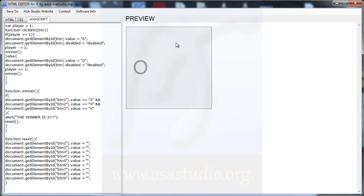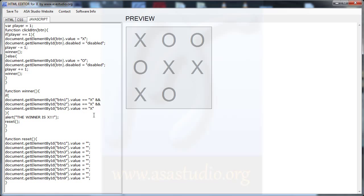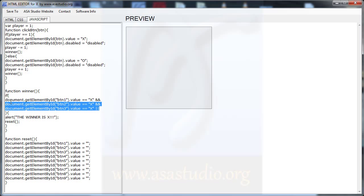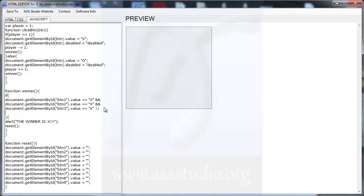Now I have the function working. I need to add more winner conditions. I add another if statement — copy and paste — for buttons 4, 5, 6, and paste again for 7, 8, and 9. Enter and paste.